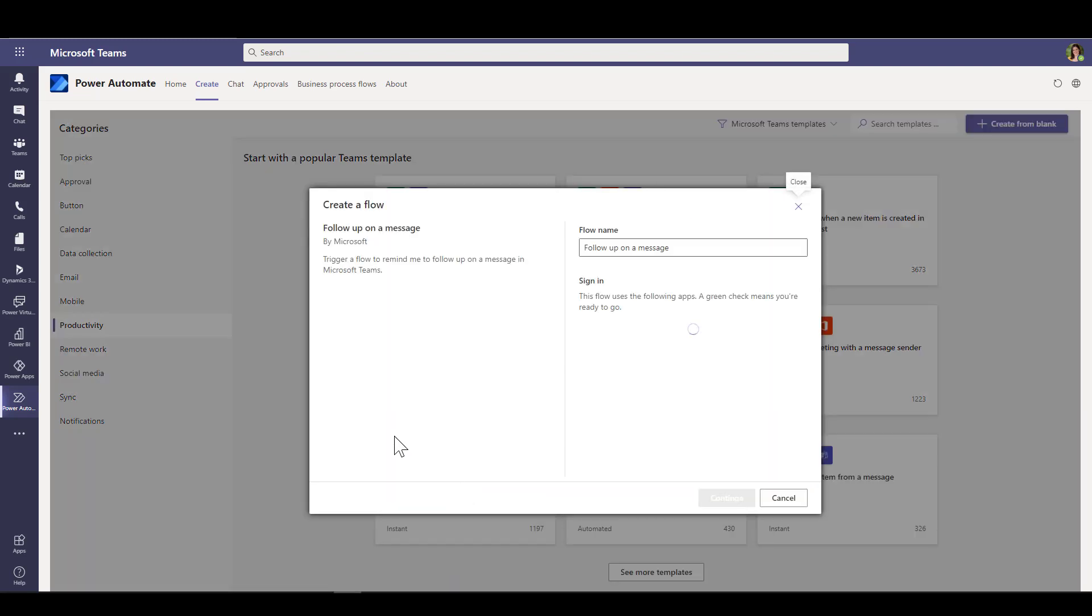First thing that it will do is give you the flow name. You can change that if you like, and it will prompt you to sign into any connections that are required.